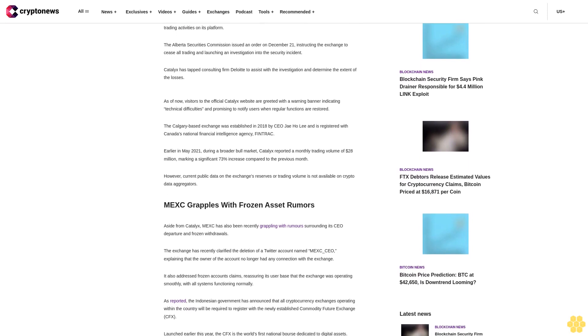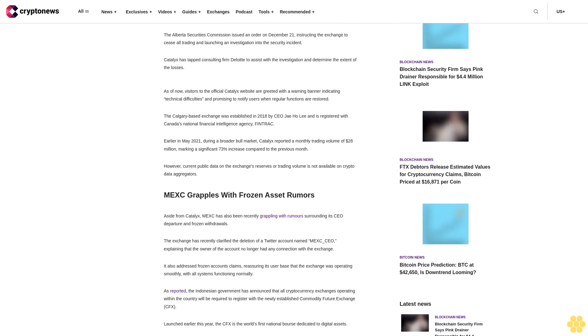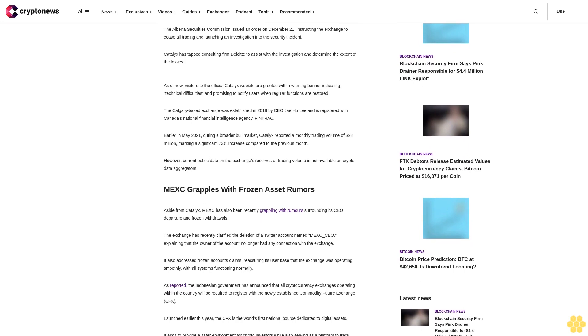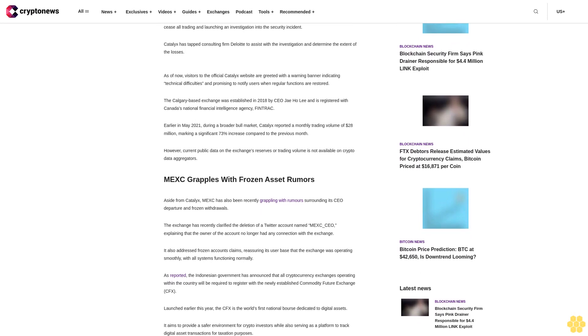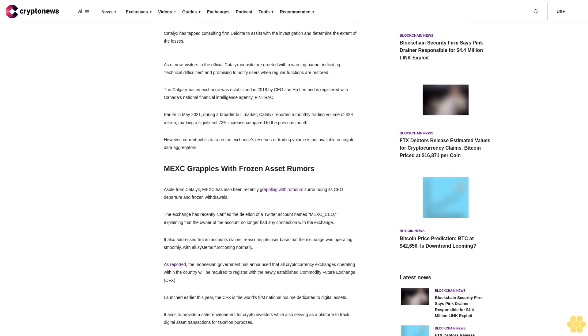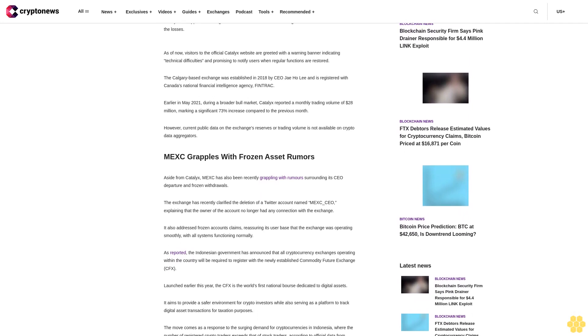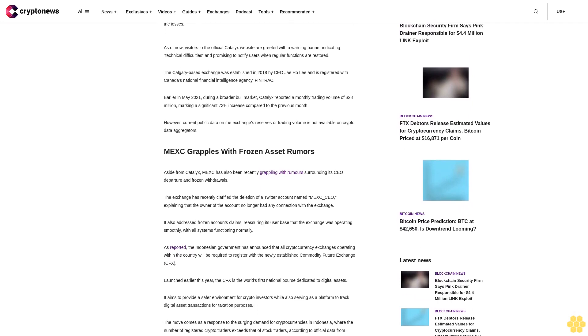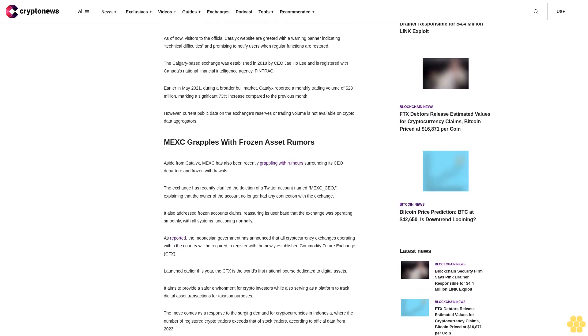An investigation into the security incident was launched. Catalyx has tapped consulting firm Deloitte to assist with the investigation and determine the extent of the losses. As of now, visitors to the official Catalyx website are greeted with a warning banner indicating technical difficulties.